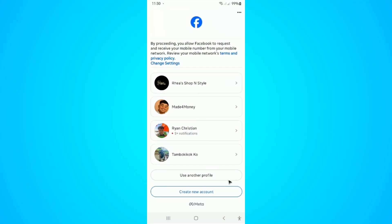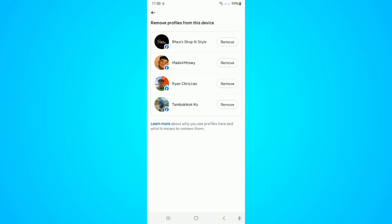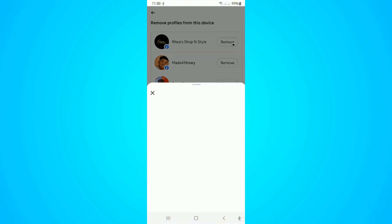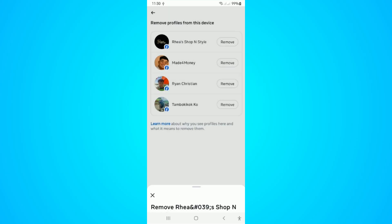We have a ton of user profiles. So what do we do here? Go ahead and go to the top right, tap on three dots, and tap on remove profiles from this device. Tap on it. You can go ahead and remove your pages like so.